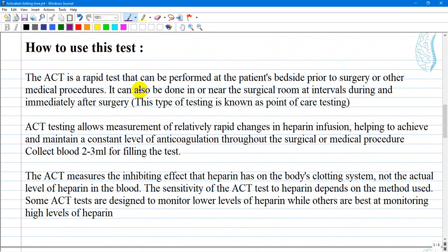The ACT is a rapid test that can be performed at the patient's bedside prior to surgery or other medical procedures. It can also be done in or near the surgical room at intervals during and immediately after surgery. This type of testing is known as point-of-care testing.